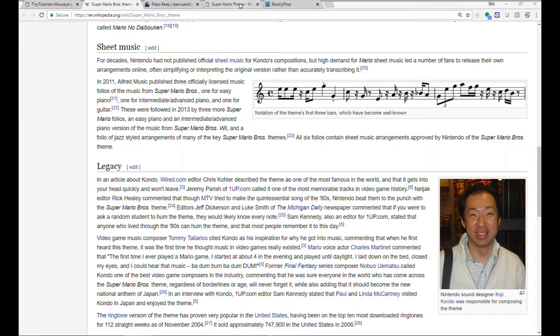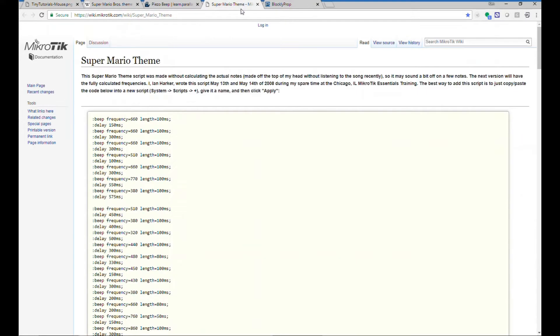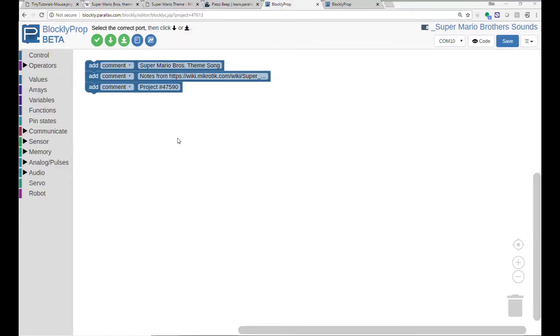A little more searching led me to this. Ian Harker decoded the entire song for us already, so we can grab the first 24 notes from his work, which I've linked into the project too. This is Blockly Prop project 47590.